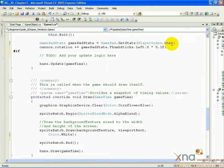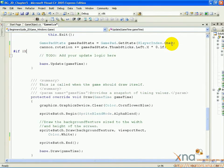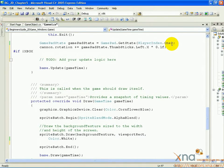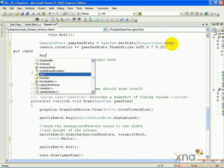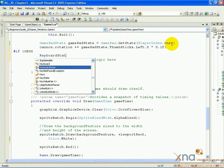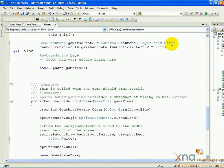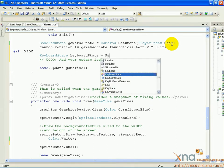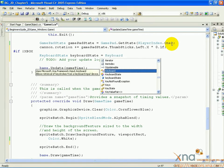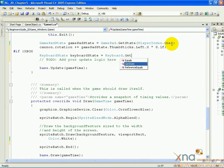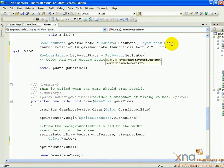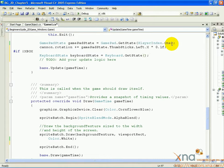Pound if exclamation point, all uppercase XBOX. Capital KeyboardState, lowercase keyboardState equals Keyboard dot GetState open parenthesis close parenthesis semicolon.